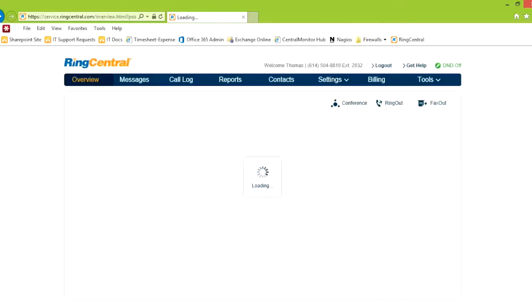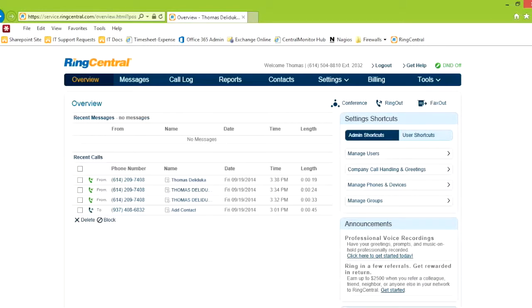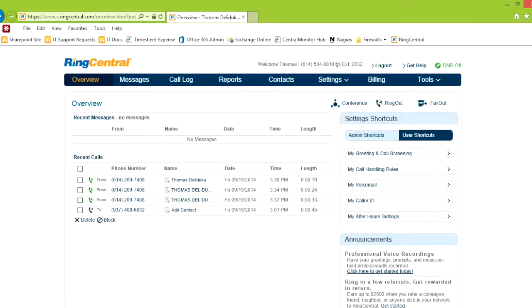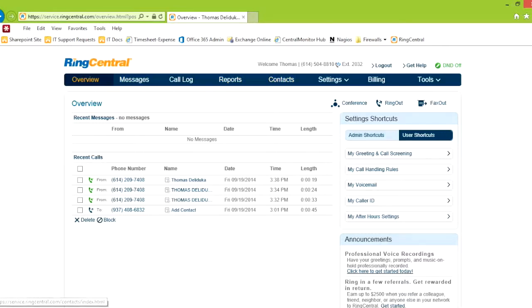Once you log in, you have an overview setting. The overview page shows you the recent calls that you've made, and there's some shortcuts over here. I'm an admin, so you see admin shortcuts. Here's the user shortcuts. It's slightly different because you don't have a reports page. Other than that, pretty much everything's the same.